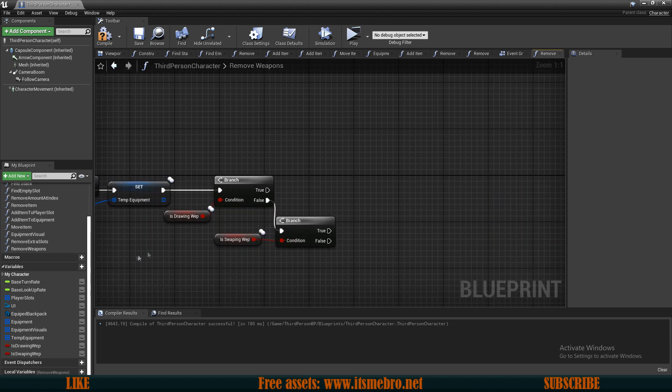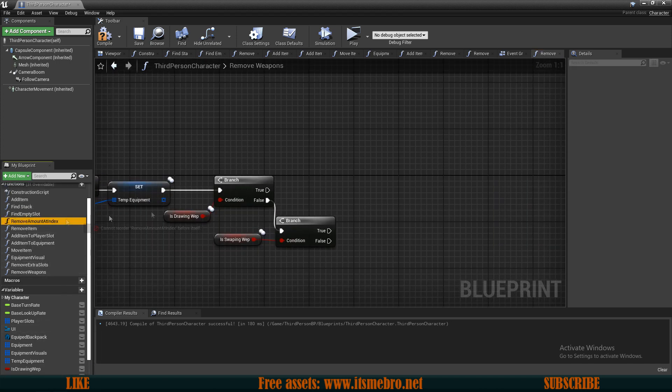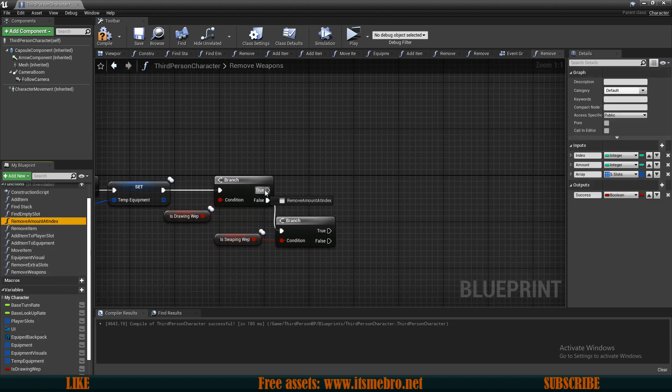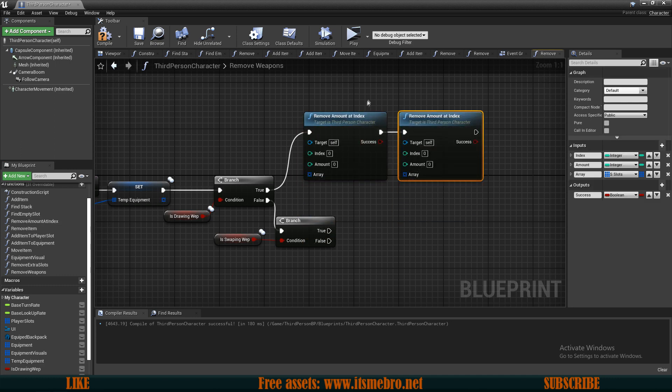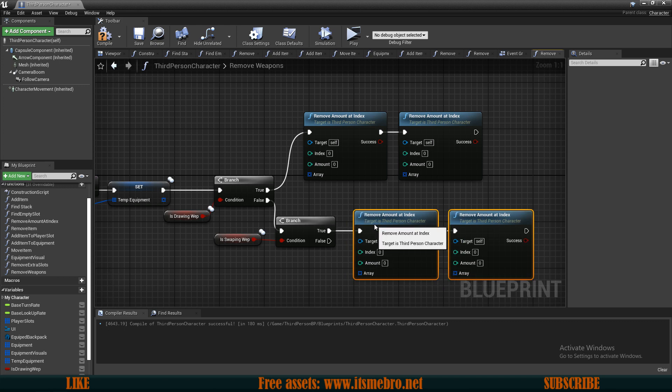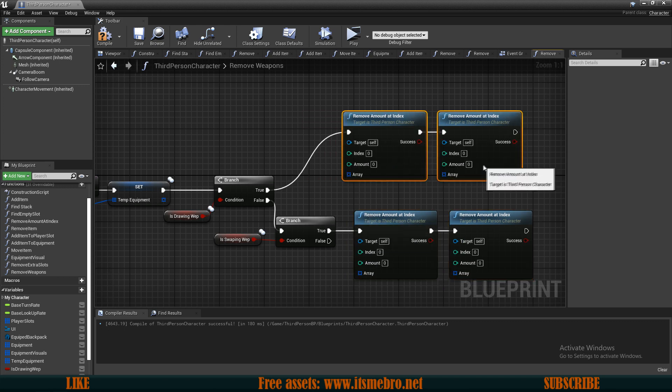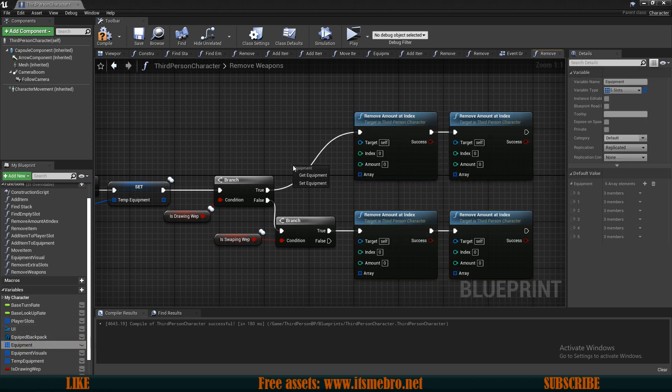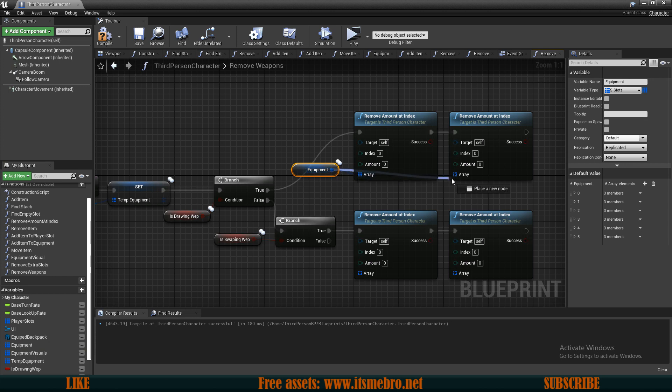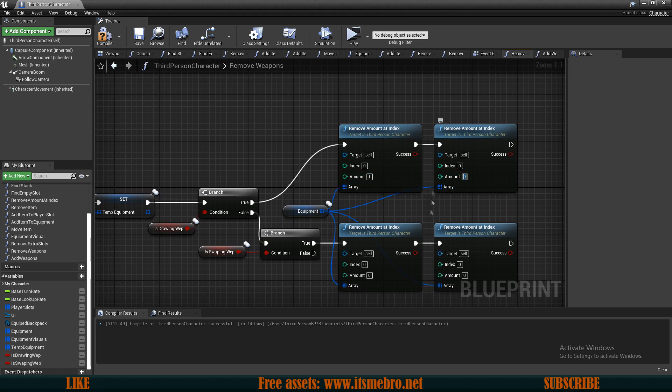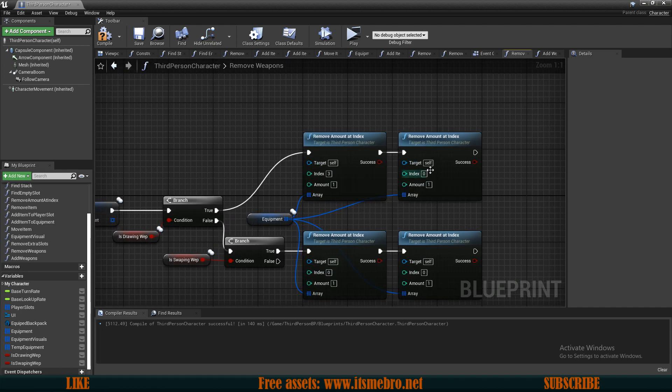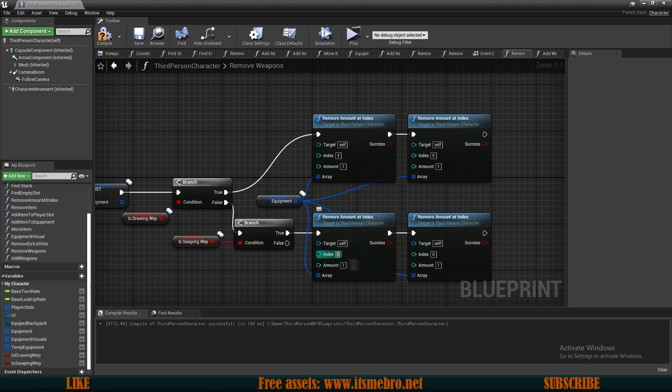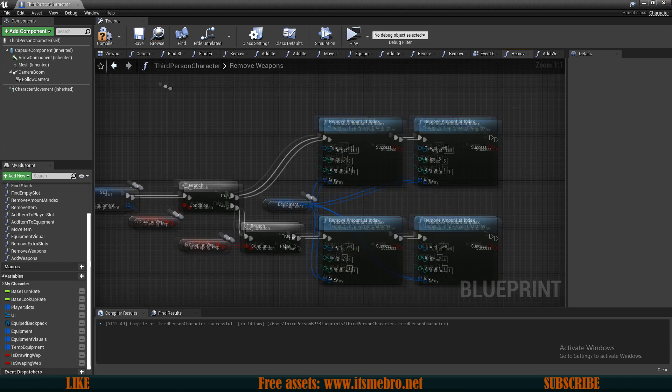Then from both of the true routes we can run our remove item at index, and we need two on the top and we also need two on the bottom. For the arrays, let's use our equipment. So get the equipment, connect the arrays. For the amounts, I want to remove one on every single one of these. For the indexes on drawing, I want to remove my right hand weapon, so it's number 3, and my backslot number 5. For the swapping, let's start with index 3 to keep the pattern, so the right hand weapon, and number 4, left hand weapon.